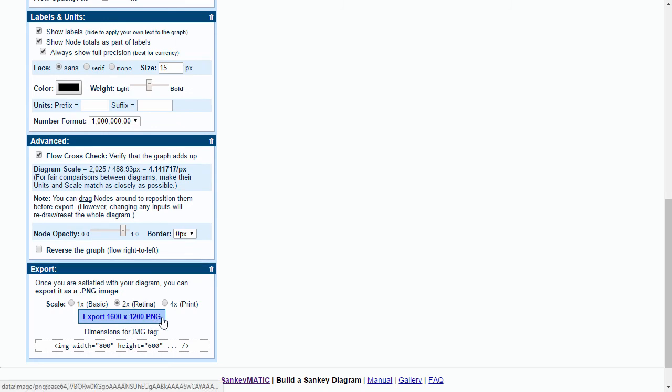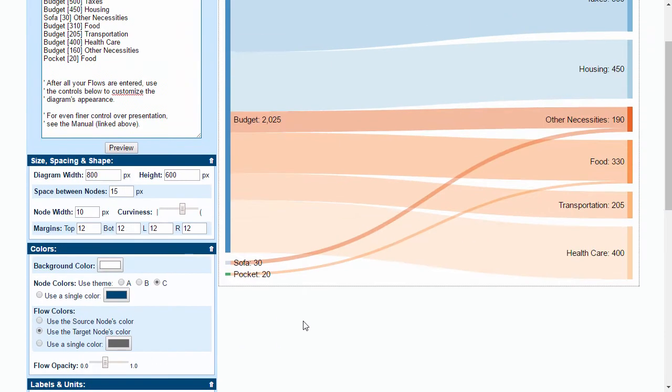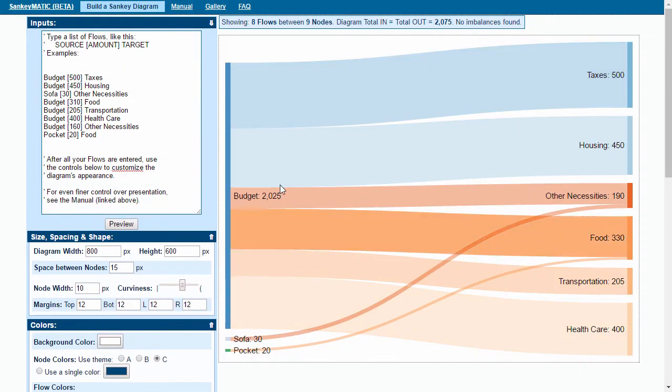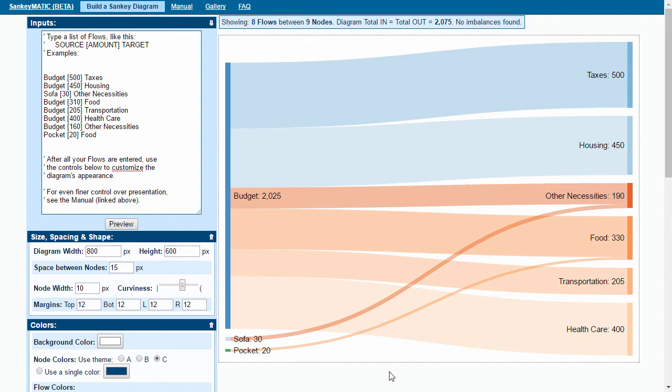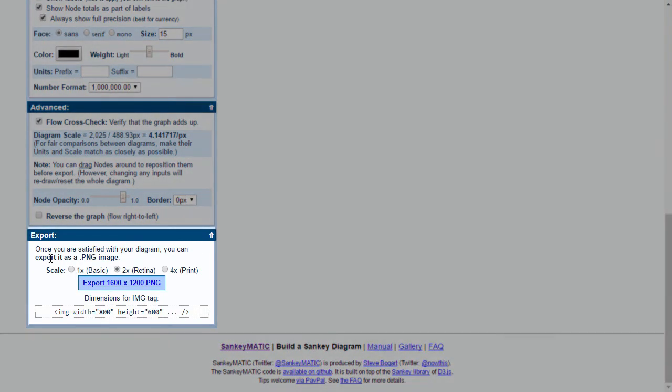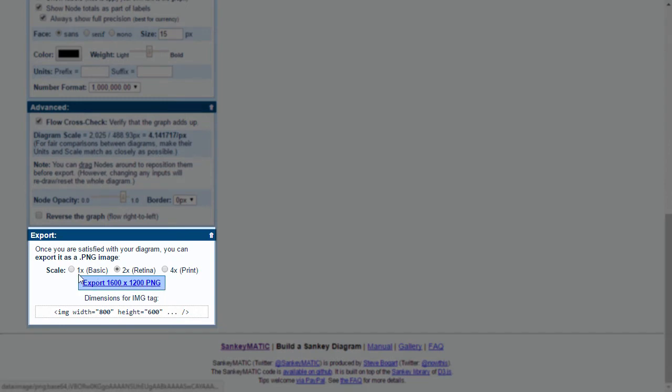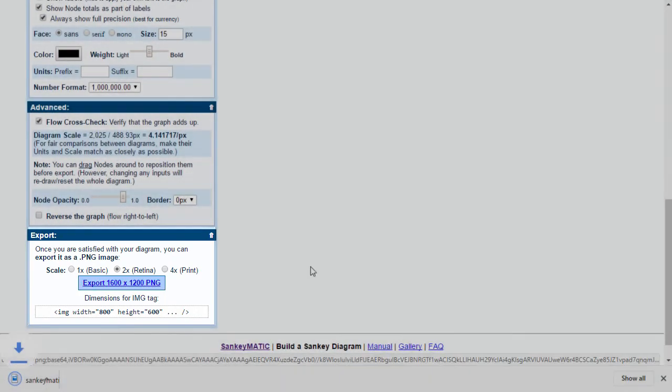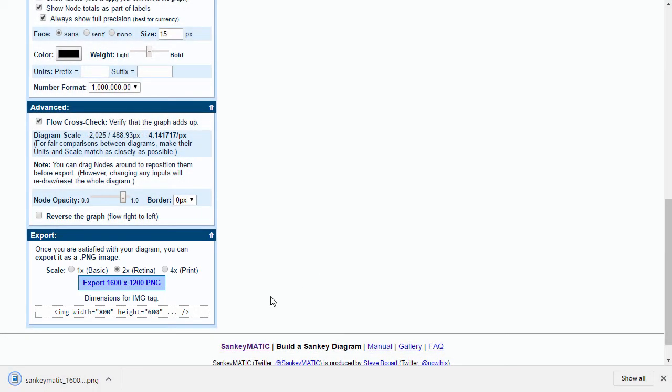But really in order to use this most effectively you probably want to export this diagram to some other presentation medium. That might be Prezi, PowerPoint, or it might be part of a website. You can do that by downloading as a PNG format. You just export the PNG with a button at the bottom.